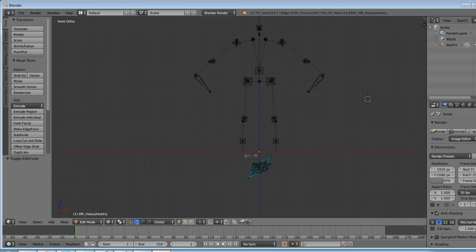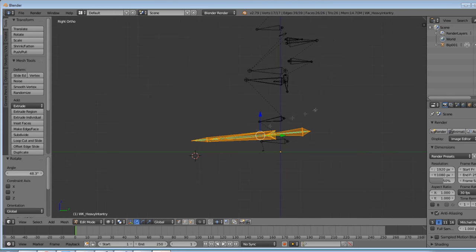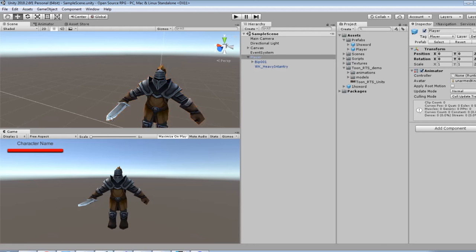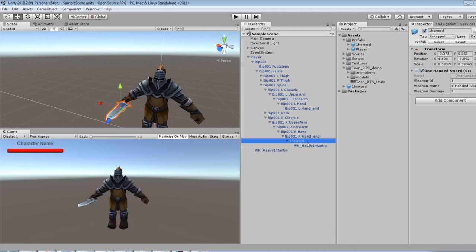I imported the sword back into Unity, clicked and dragged it back to the character's right hand, clicked and dragged the script onto that game object, filled out a few of its properties and made it a prefab.